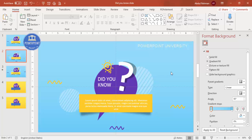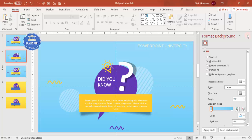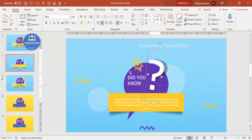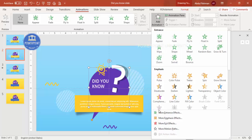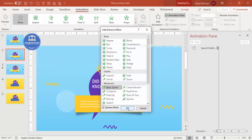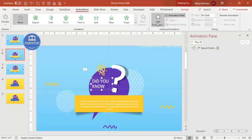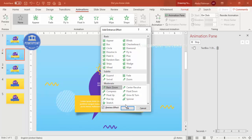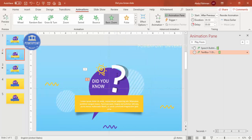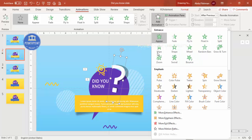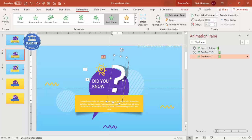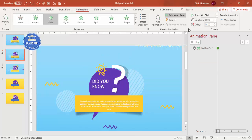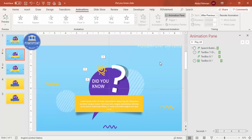Now add animation. Select the speech bubble, go to the Animation tab, enable the Animation Pane, click Add Animation, and choose Basic Zoom. The 'Did You Know' text should also get a Basic Zoom, set to After Previous. For the question mark, also use Basic Zoom but set it to come out differently, with Start set to With Previous. Add a Fade effect for the shadow and set it to After Previous.